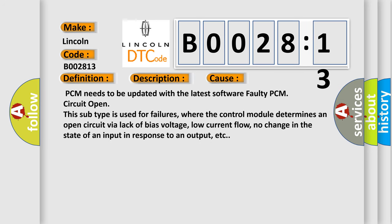PCM needs to be updated with the latest software, faulty PCM, or circuit open. This subtype is used for failures where the control module determines an open circuit via lack of bias voltage, low current flow, no change in the state of an input in response to an output, etc.